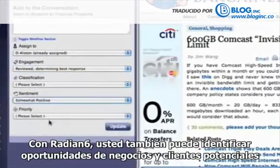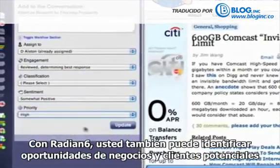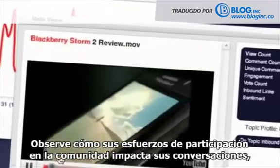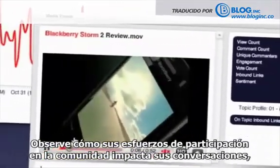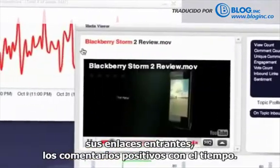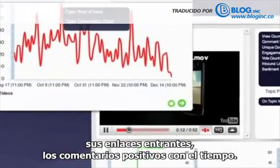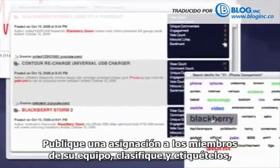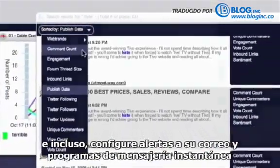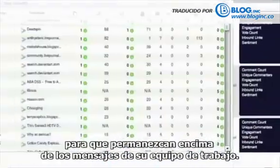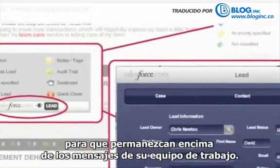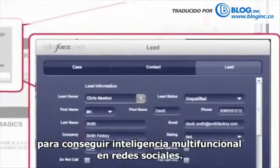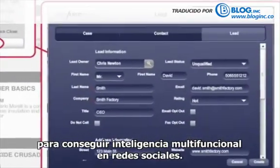With Radian6, you can also pinpoint sales opportunities and prospects at their online point of need. Watch how your community engagement efforts impact your share of conversation, your inbound links, your positive comments over time. Route and assign posts to team members, classify and tag them, and even set up email or IM alerts to stay on top of your workflow as a team. Tap into our enterprise integrations like Salesforce.com and Webtrends to get cross-functional intelligence on social media.